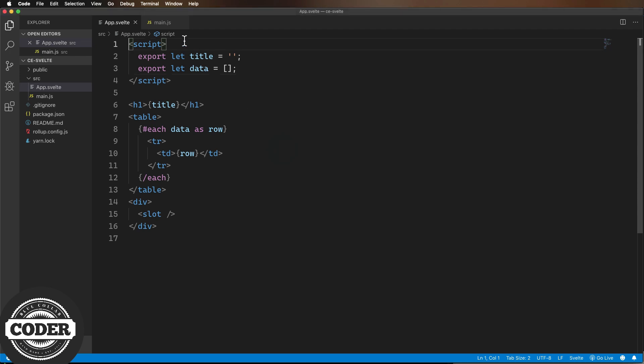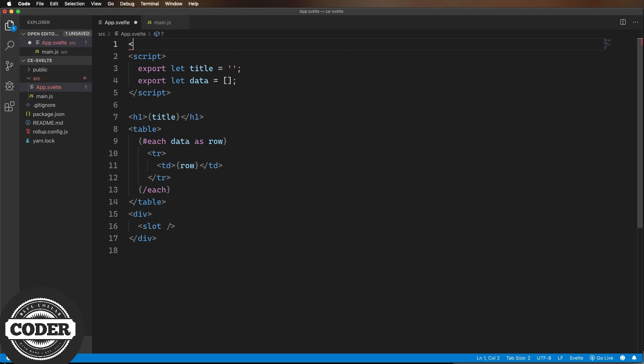Four steps. First, let's add a Svelte option tag with the name of the custom element.